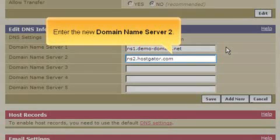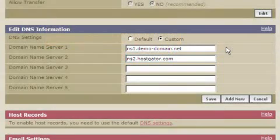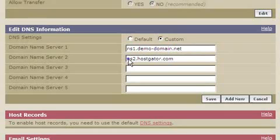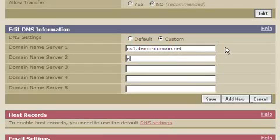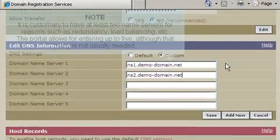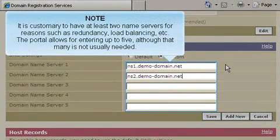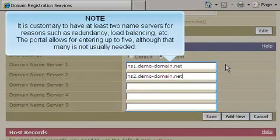Enter the new domain name server 2. It is customary to have at least two name servers for reasons such as redundancy, load balancing, etc. The portal allows for entering up to five, although that many is not usually needed.